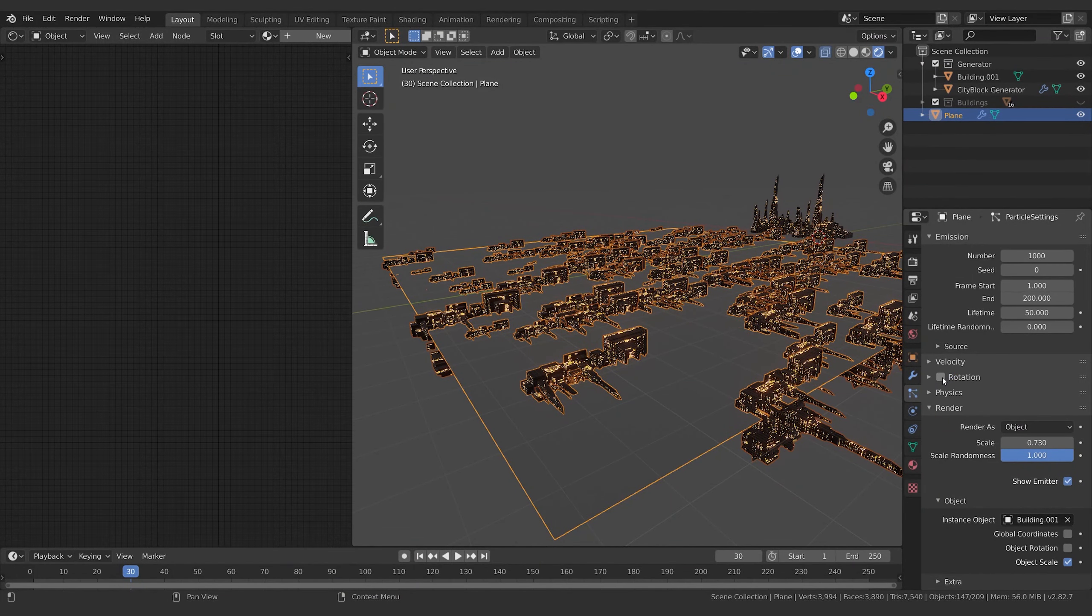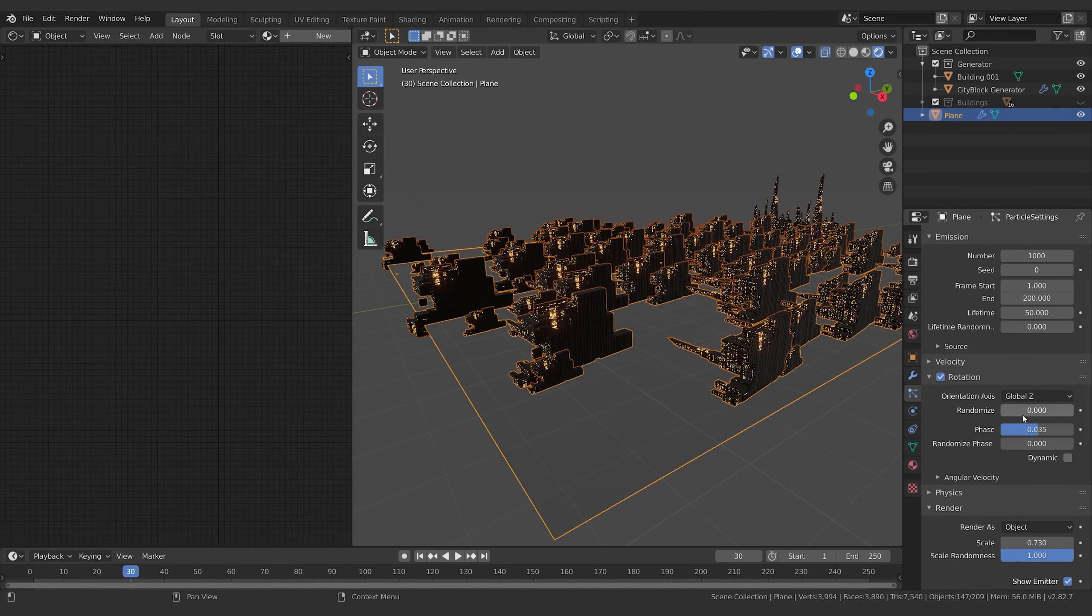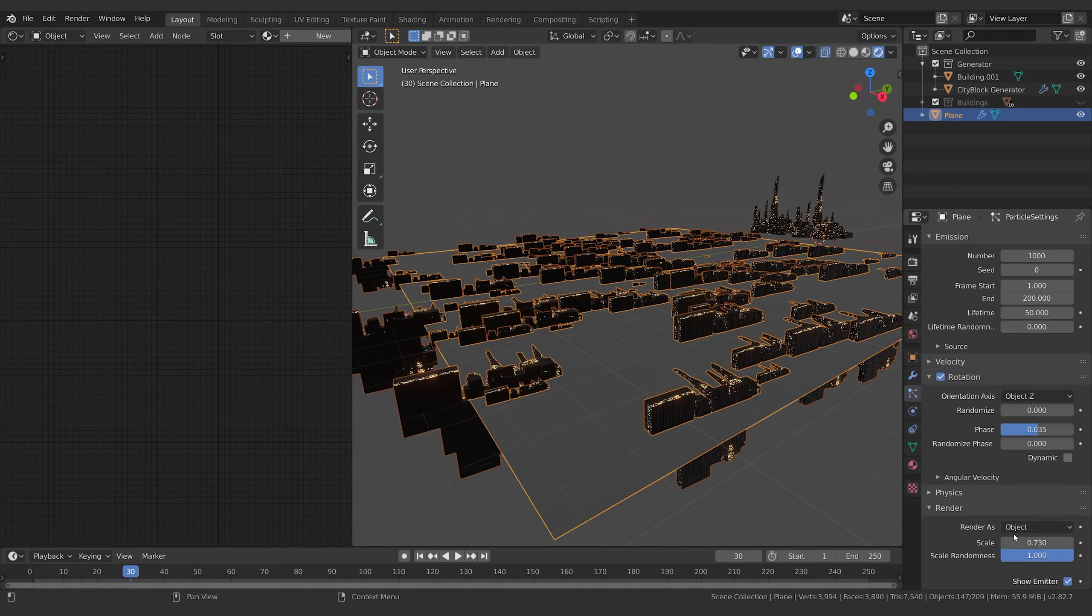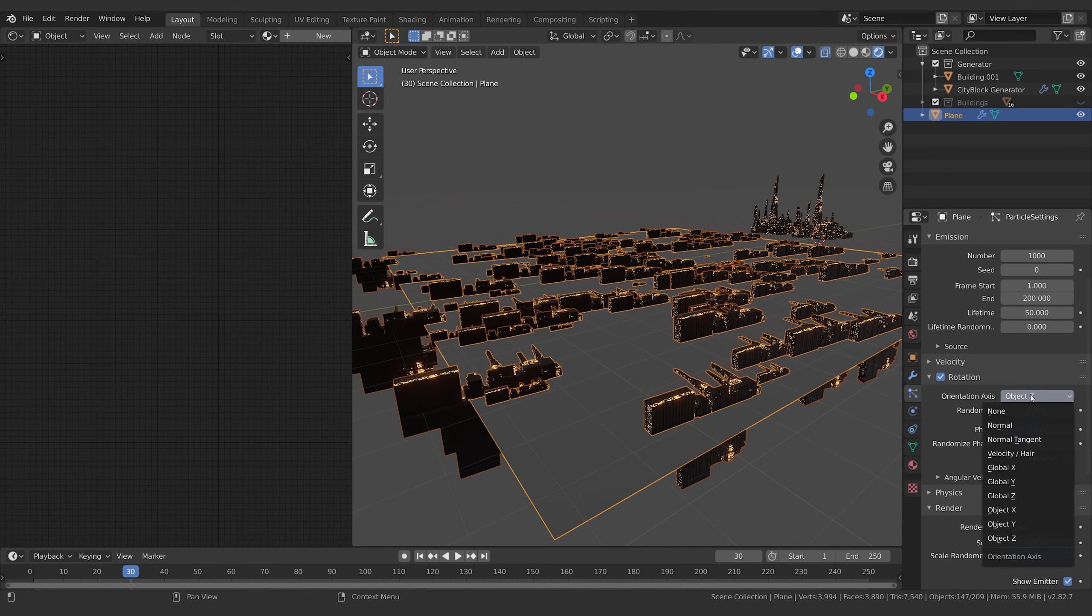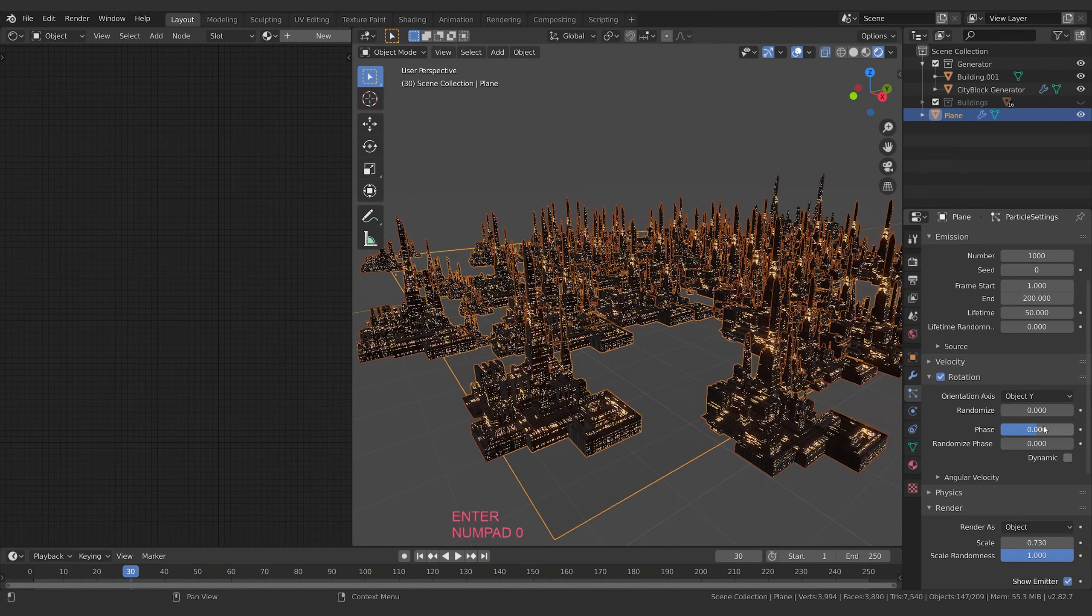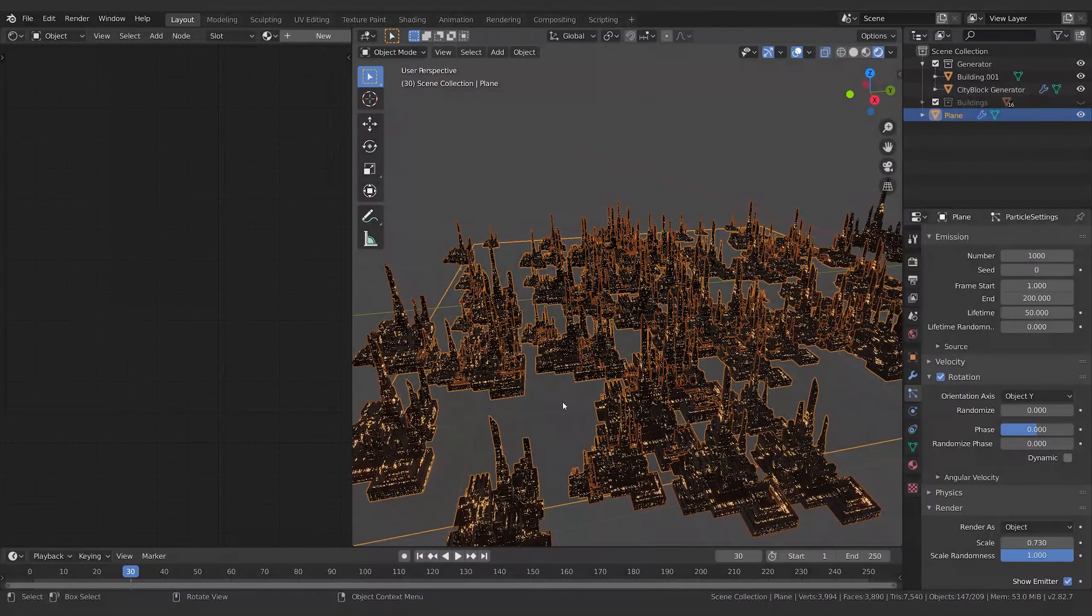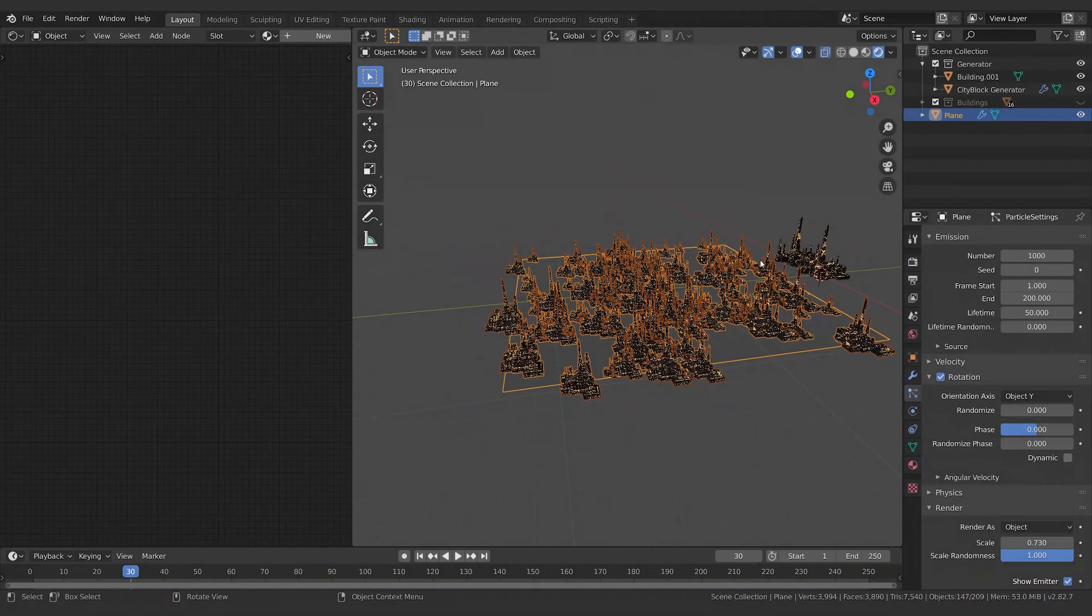And then in order to get the rotation to work, you just need to turn this on, just flip through the different options till we get the one that works - Object Y, there we go. Turn off the Face, and now all those city blocks are being generated right there.